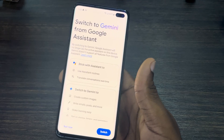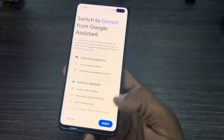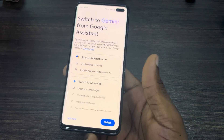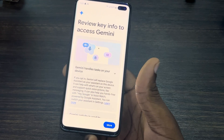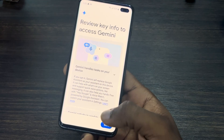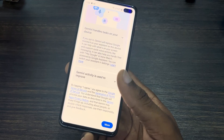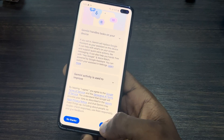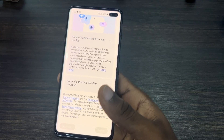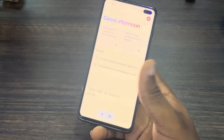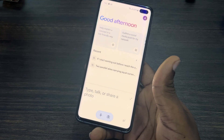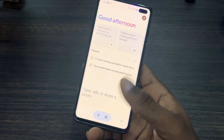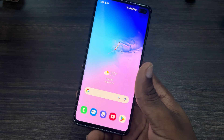Once you open the Google Gemini app, you're going to see the option to switch right here. Click on Switch, then click on More, and click on I Agree. As you can see, we have now switched it to Gemini AI.